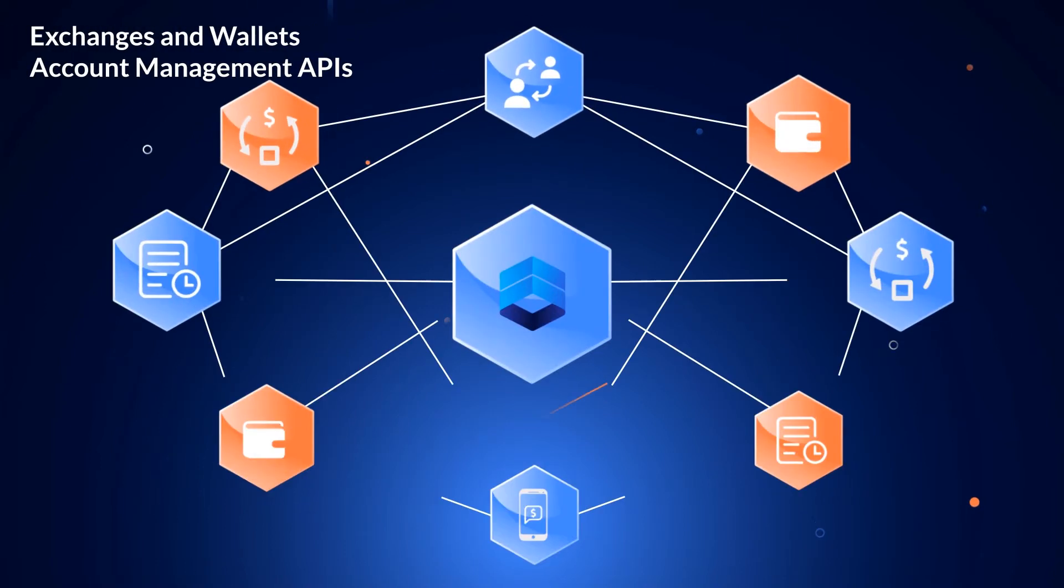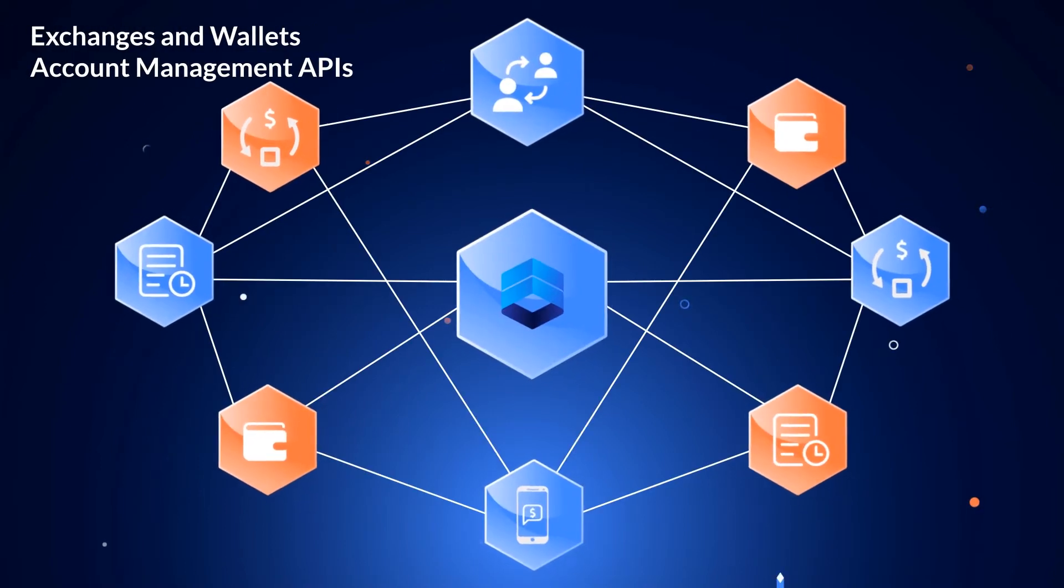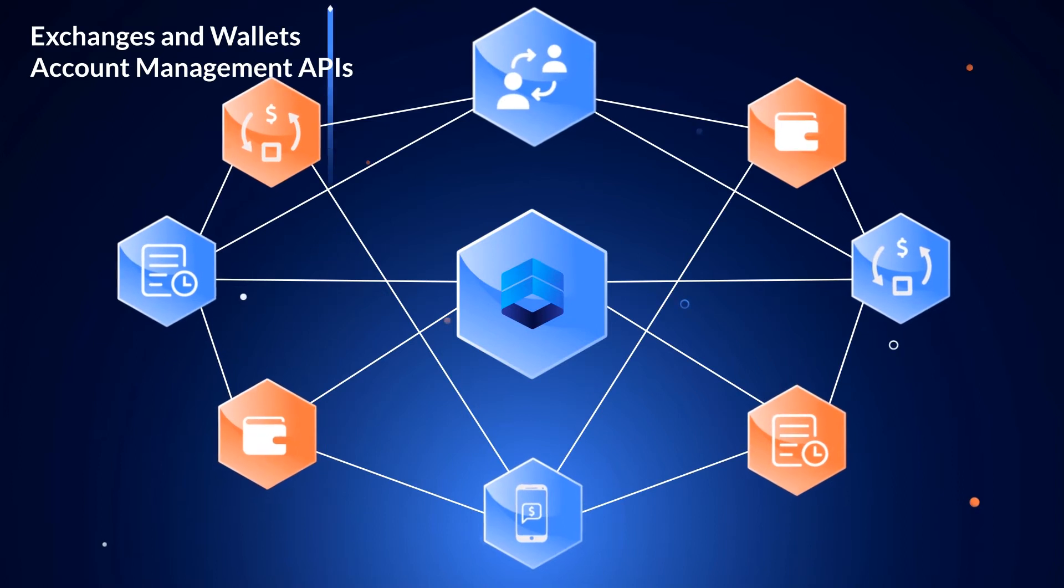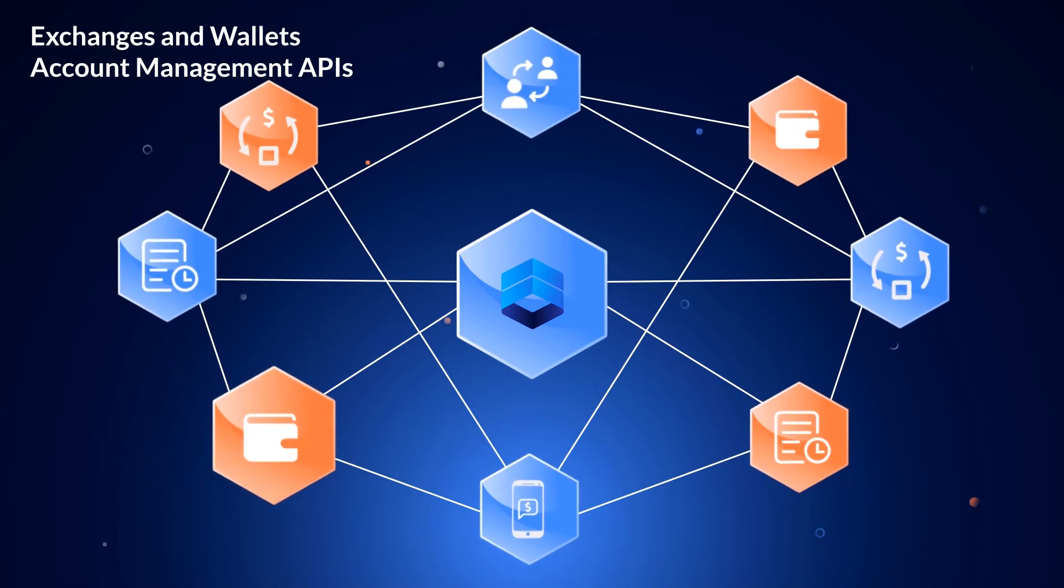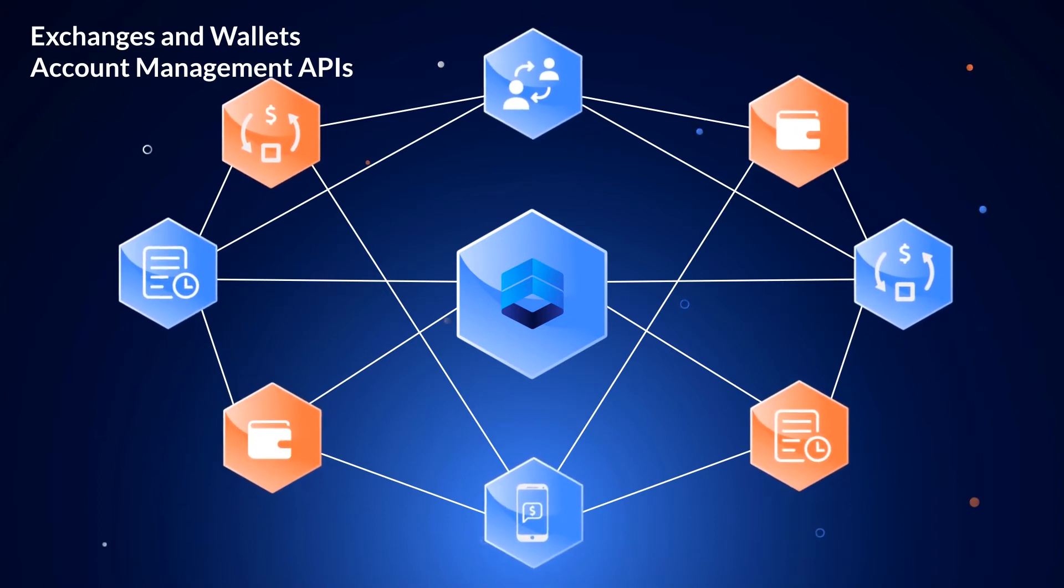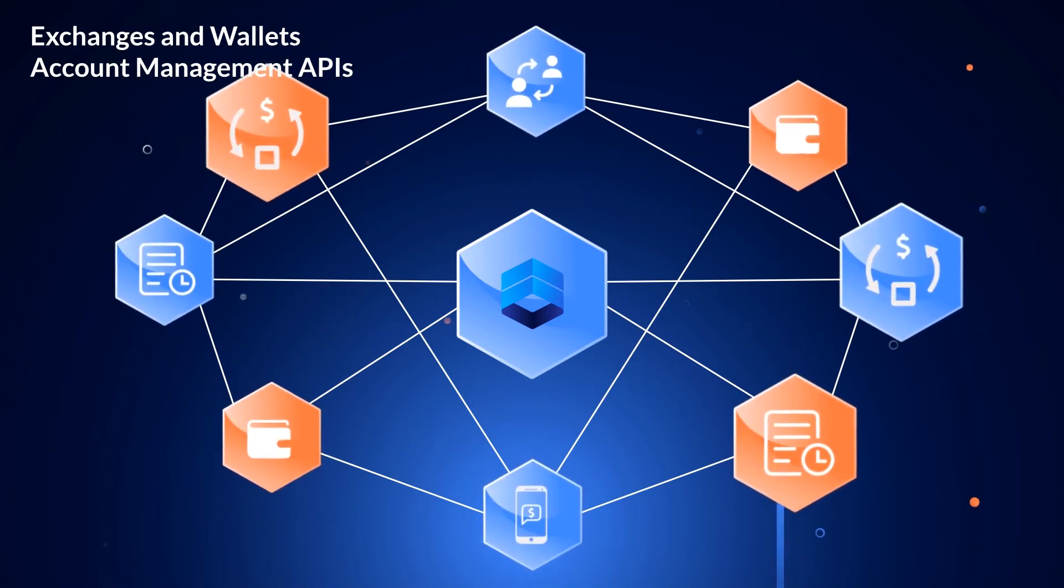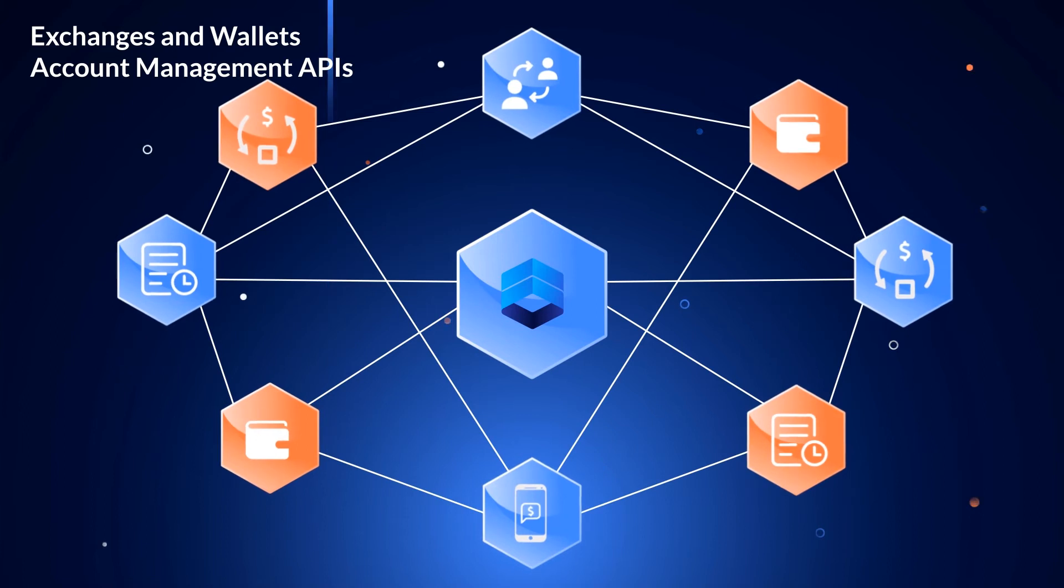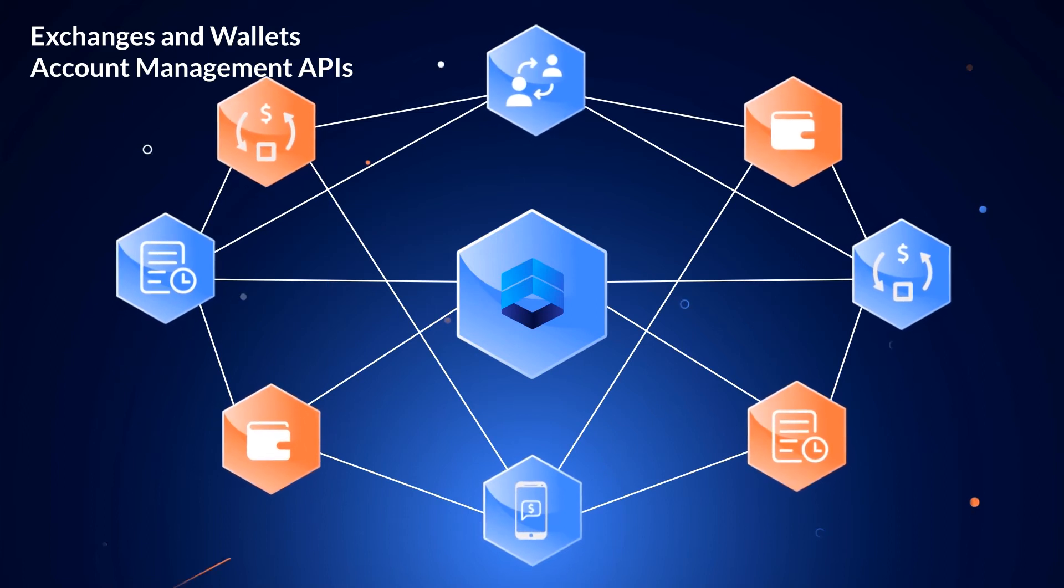Exchanges and wallets account management APIs. You can use it for accessing your account in any exchange or wallet. You can get account balance, history trades, perform auto-trades.